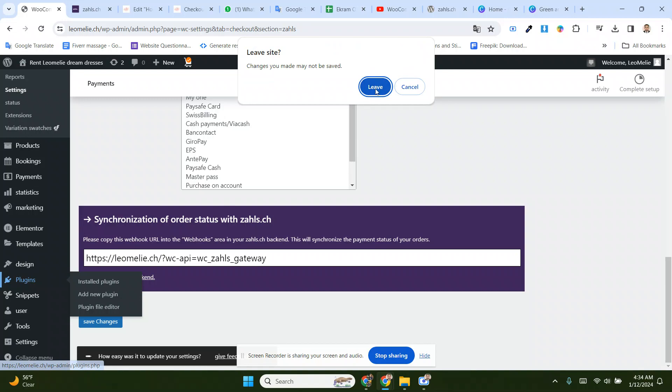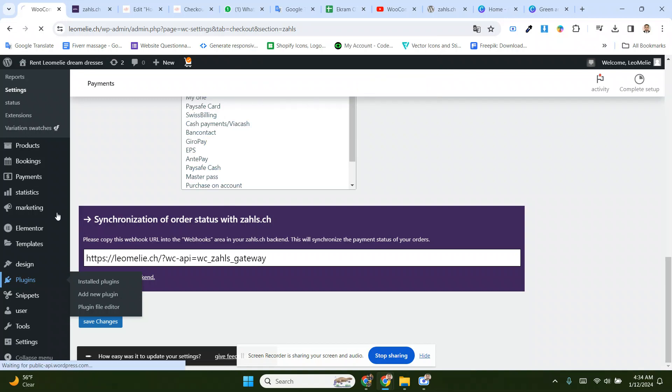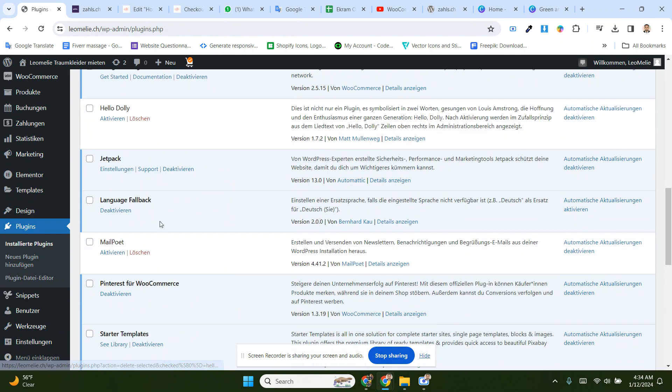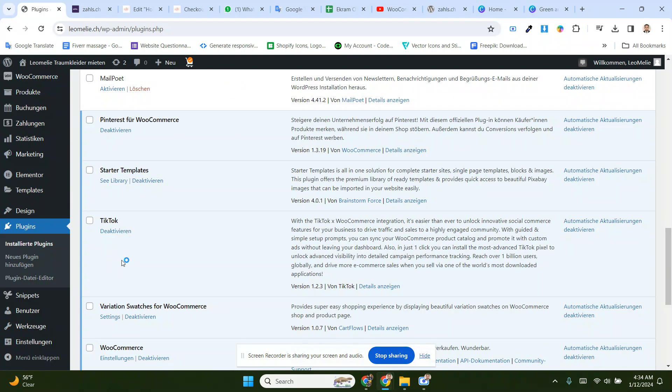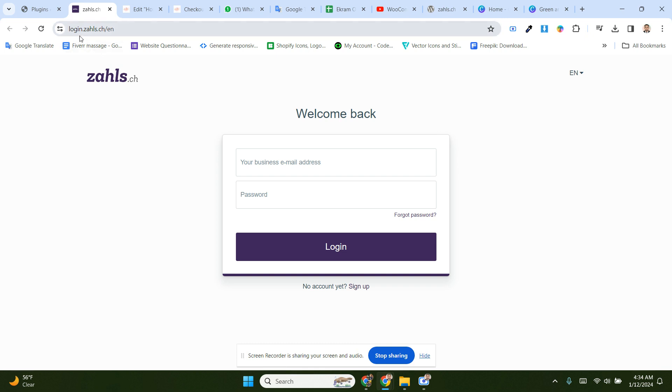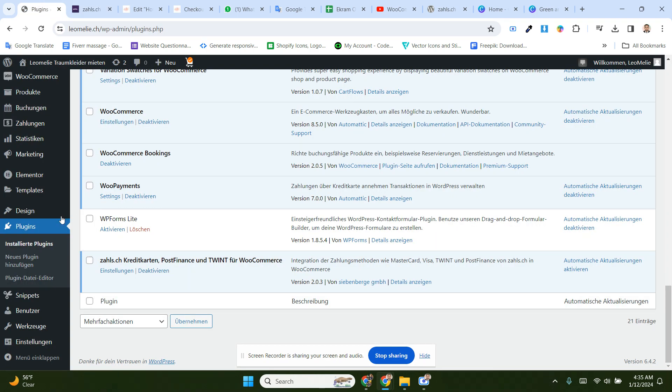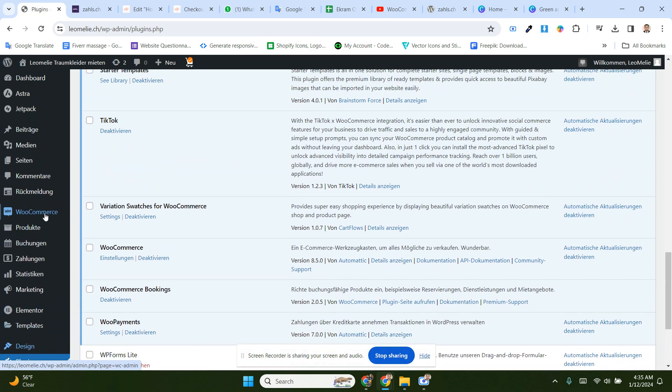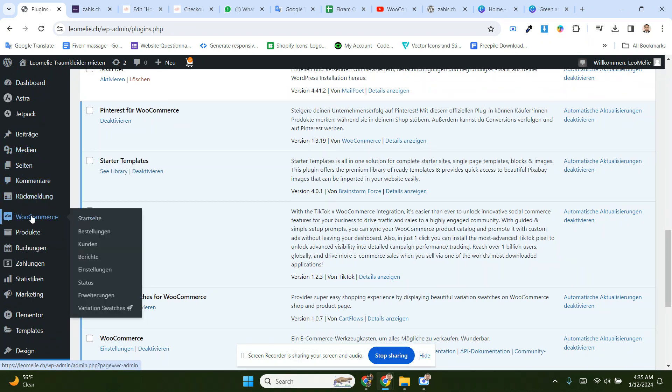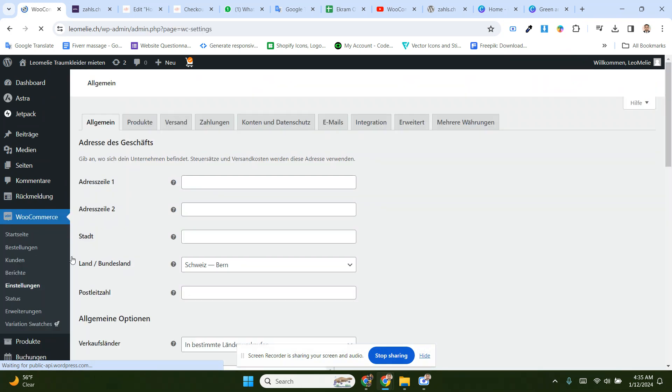I already installed the JLSS plugin for the twin payment for WooCommerce. You have to log in with the jls.ch plugin. First of all, you have to go to WooCommerce, then settings.